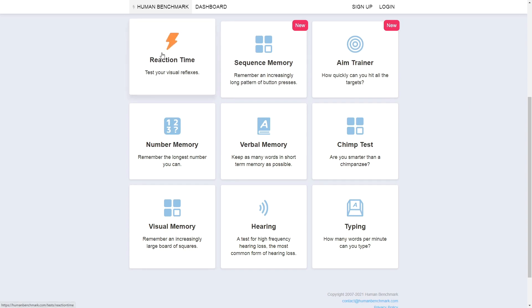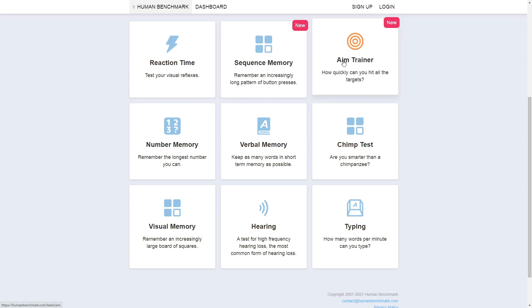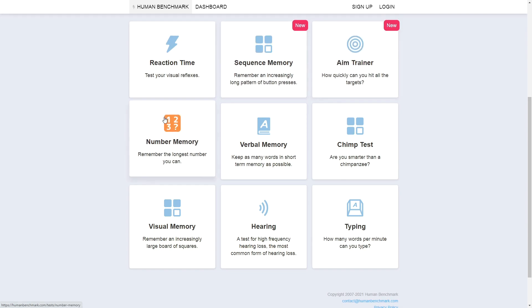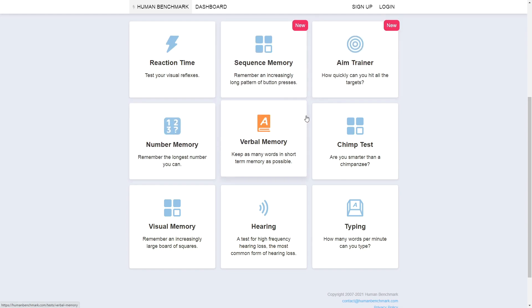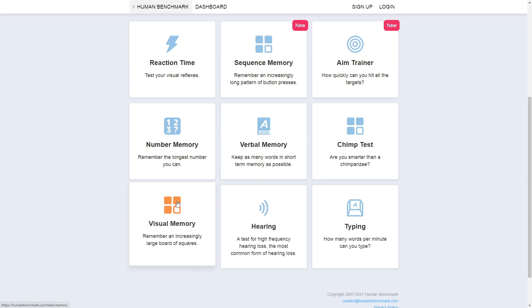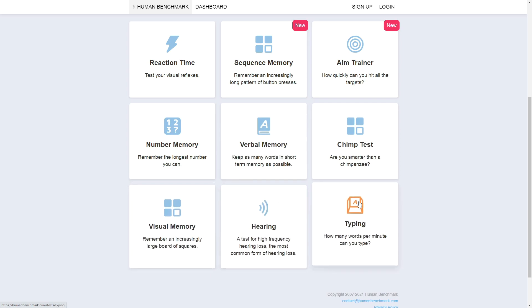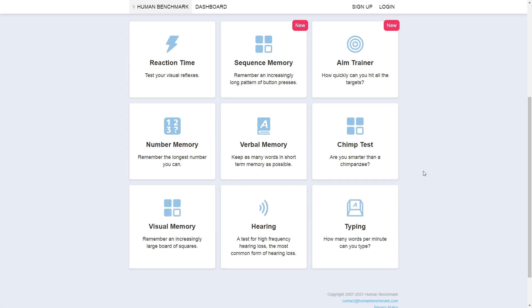We have Reaction Time, Sequence Memory, Aim Trainer, Number Memory, Verbal Memory, Chimp Test, Visual Memory, Hearing, and Typing. I might make a video for every single test, but I'm going to start with the typing test for this video.